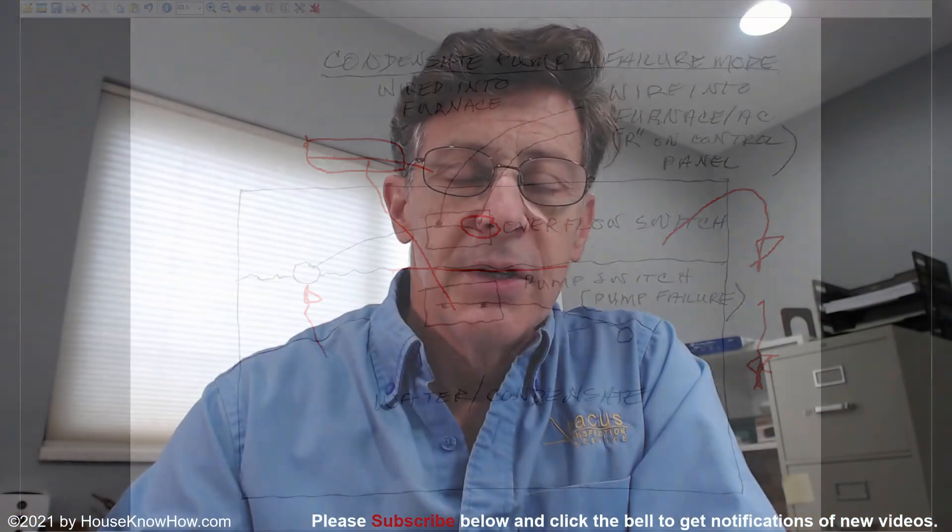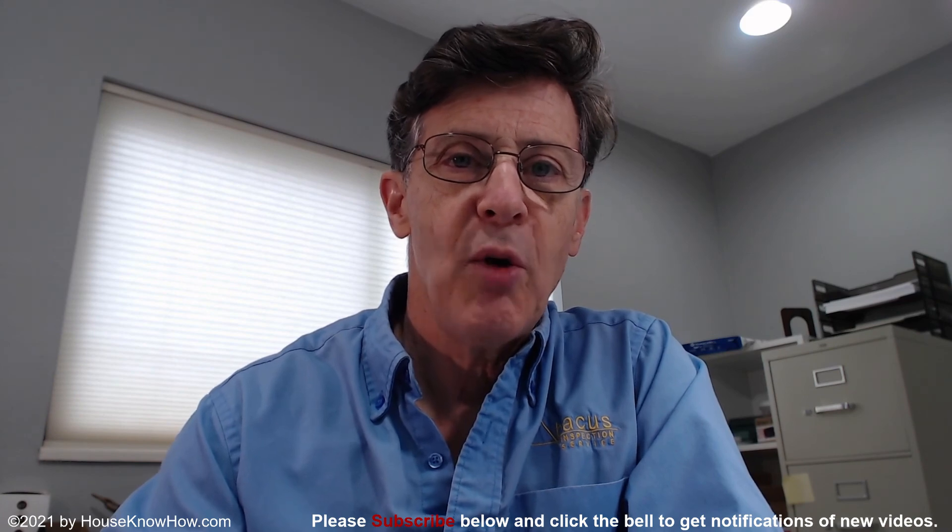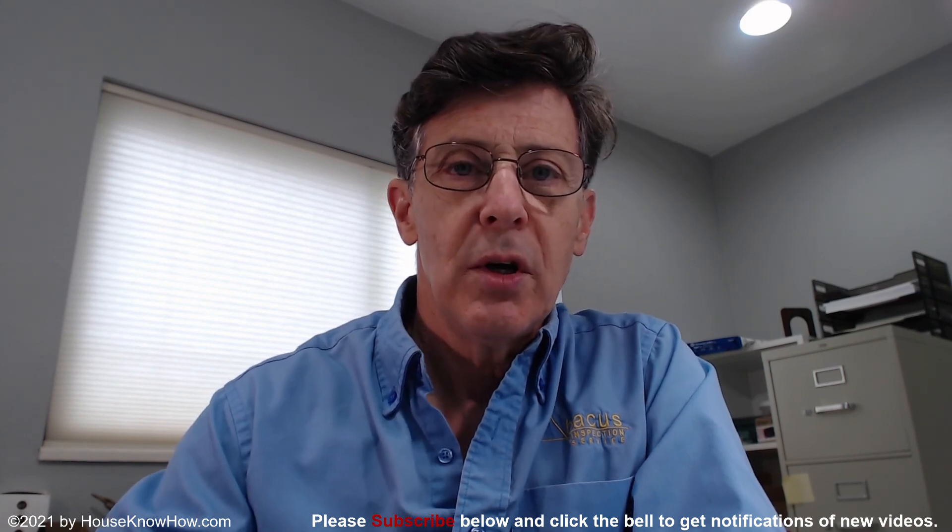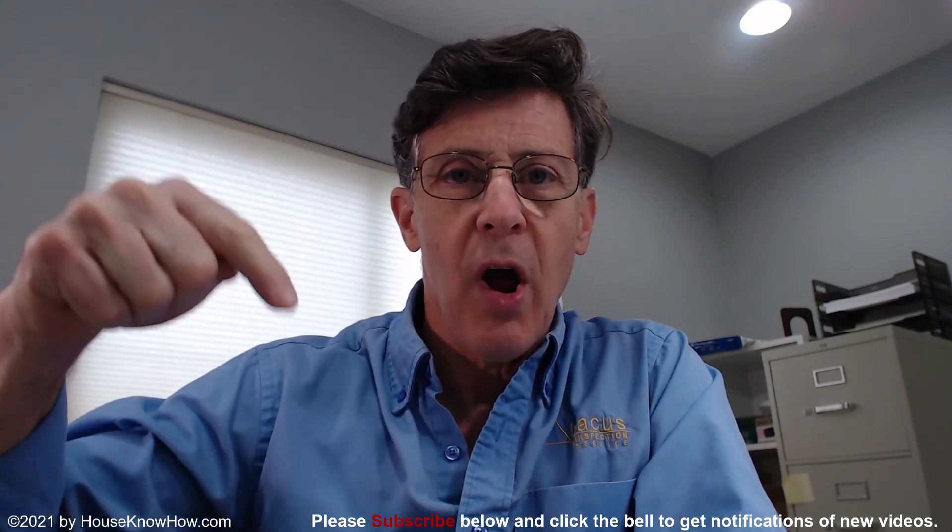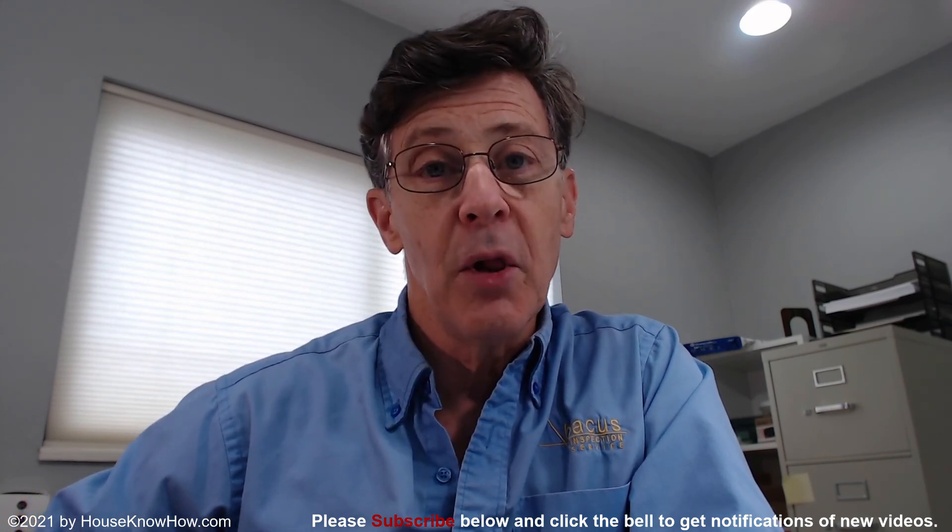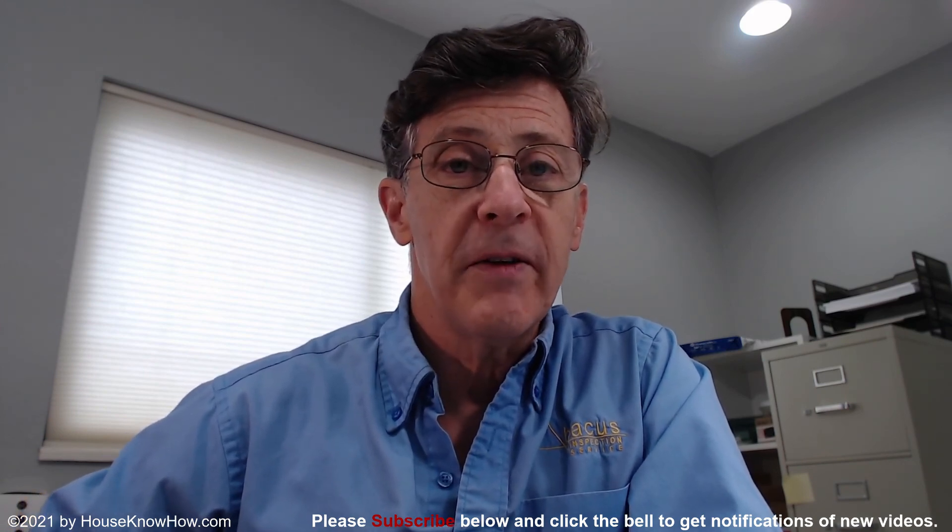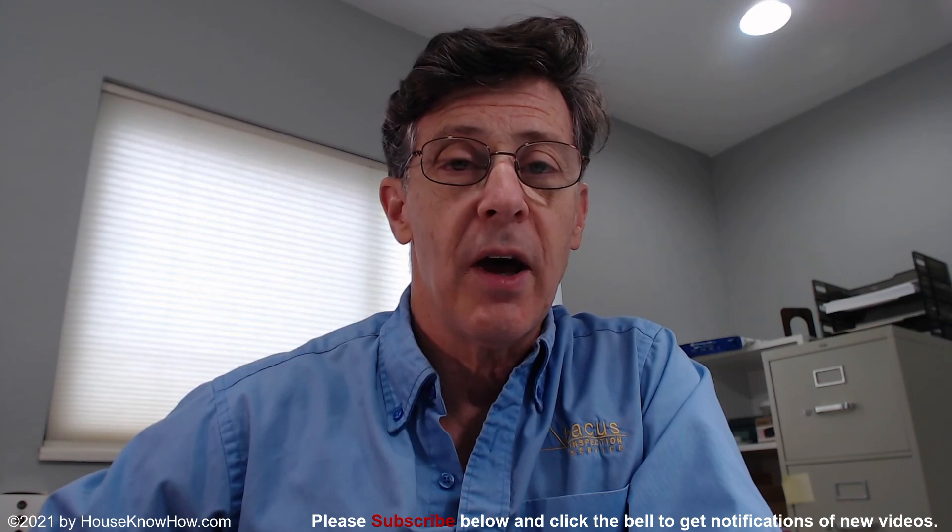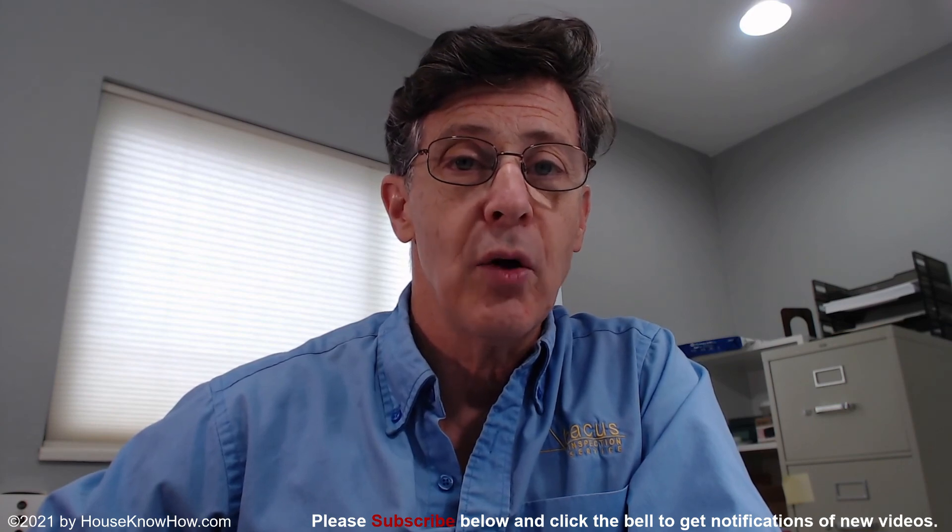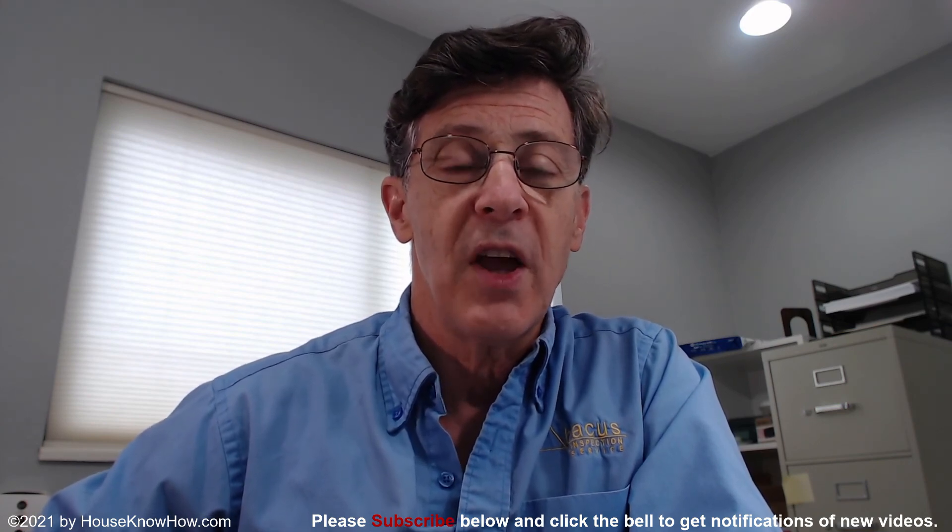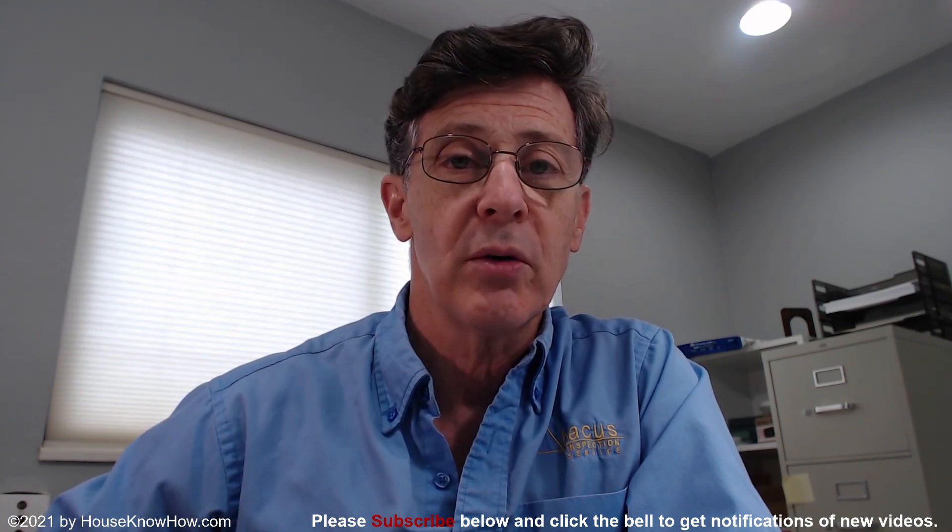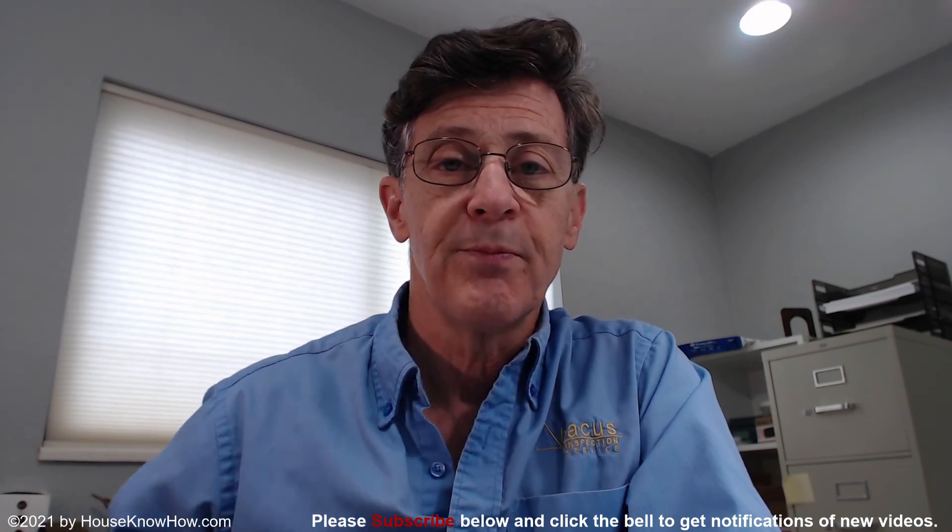So that's it. That's how a condensate pump works. Please take a moment to subscribe to my video channel, and click the little bell so that you get notifications when I send out new videos. Thanks for watching. I'm Martin Newmark at HouseKnowHow.com.